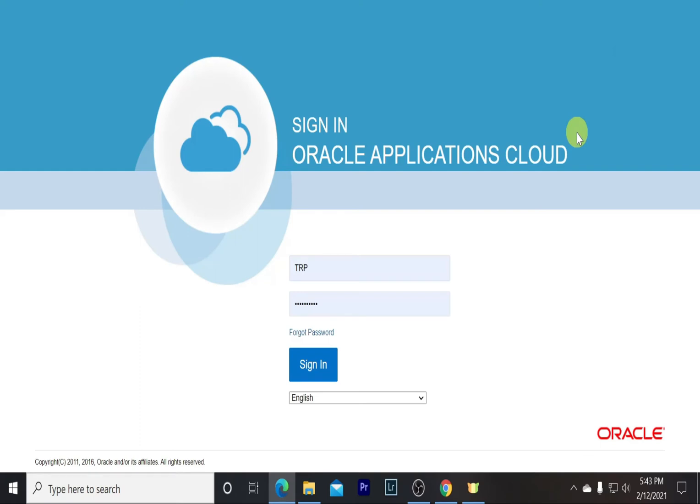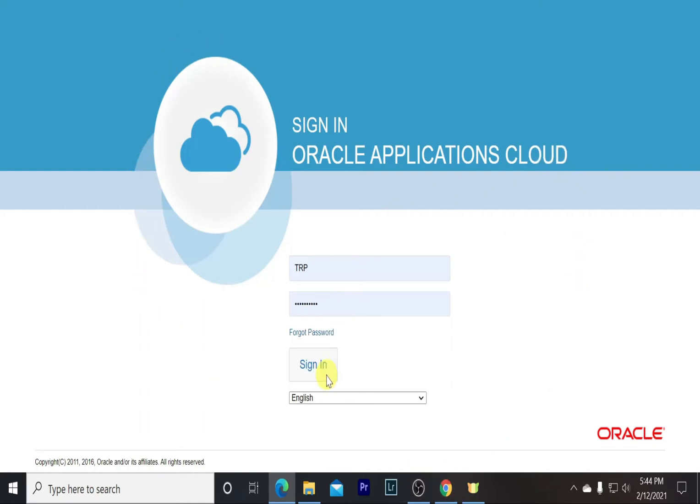Welcome to this guide where we are going to show you how we can run a model, convert it into a control, and deploy that control. For that, we need to sign in to the Oracle Applications Cloud with our credentials.